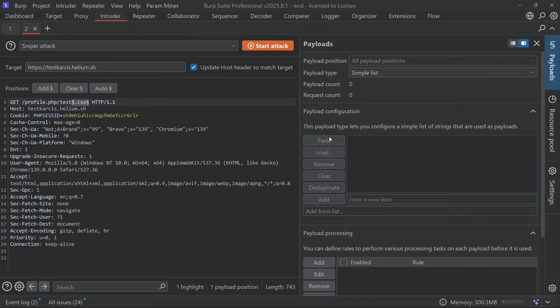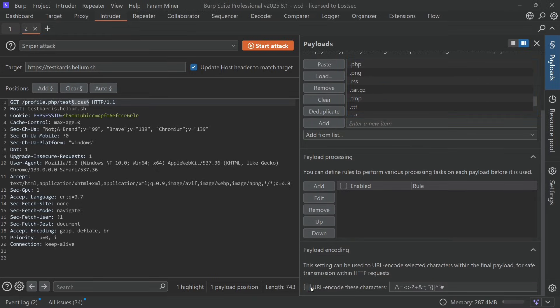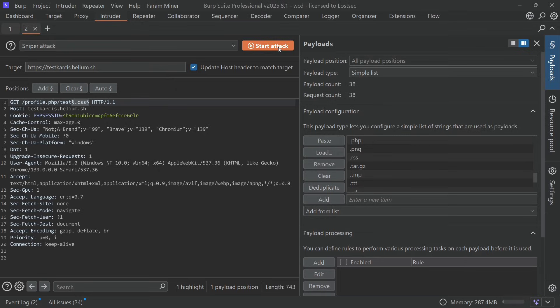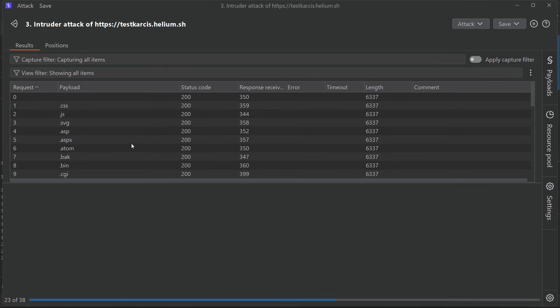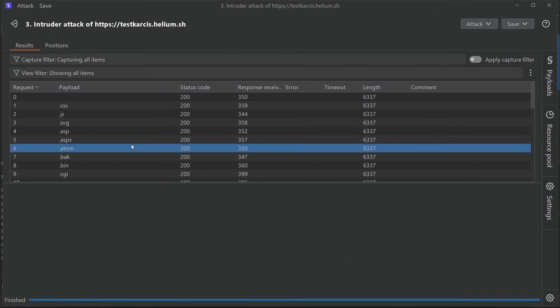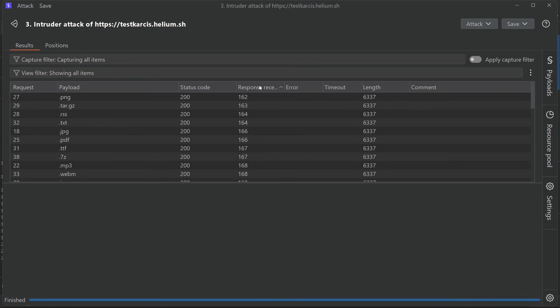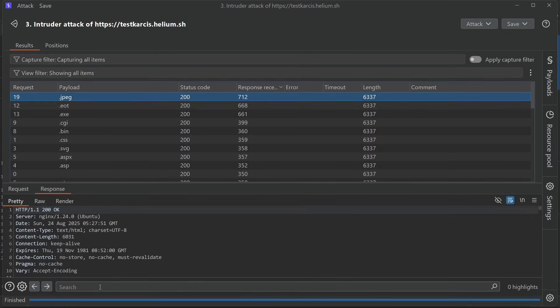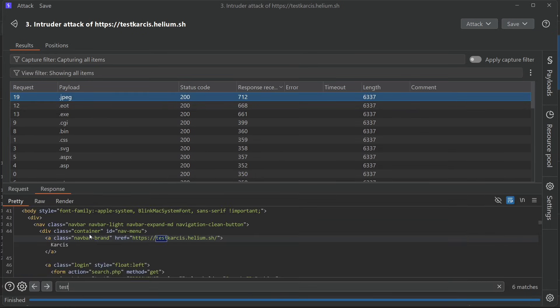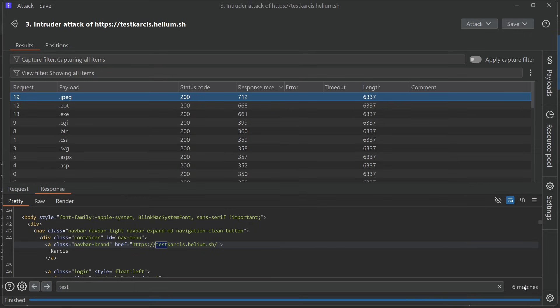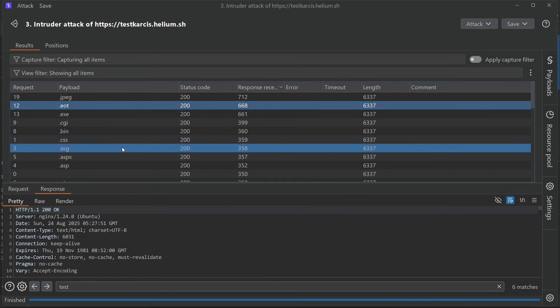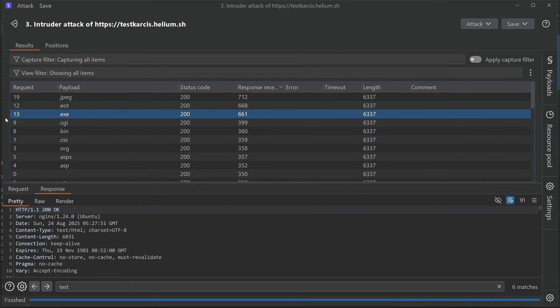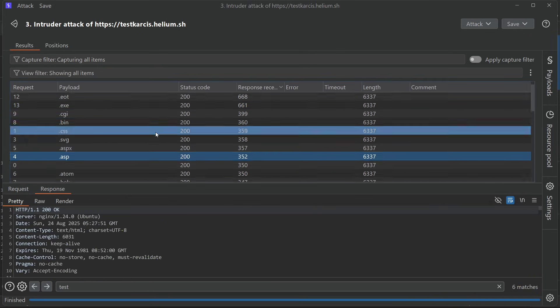Make sure to disable URL encoding then start the attack. After the scan finishes filter the results using content length, response received, or status code. Next verify all the results. You'll notice that all the extensions are getting cached and showing the same profile details.